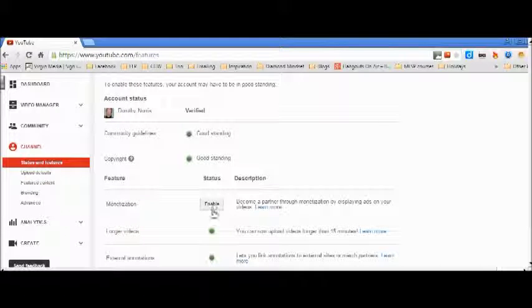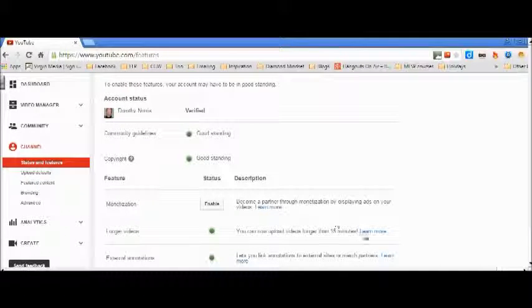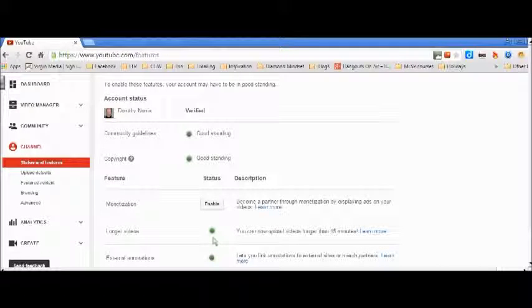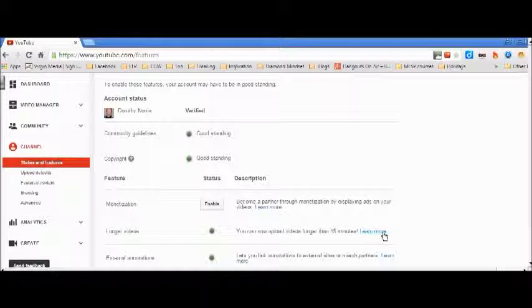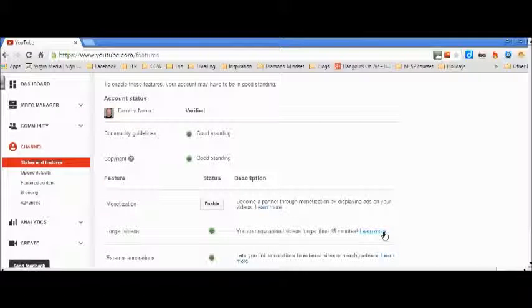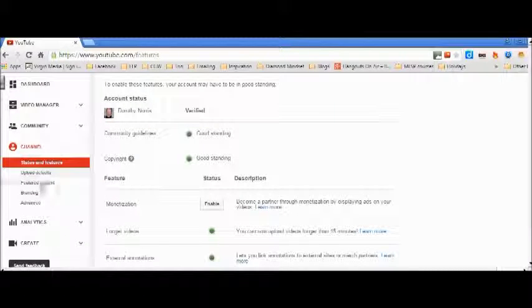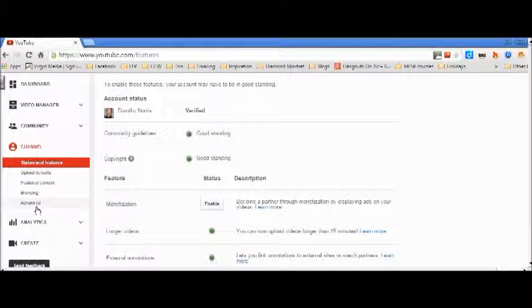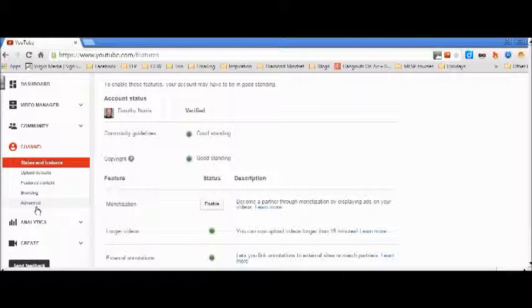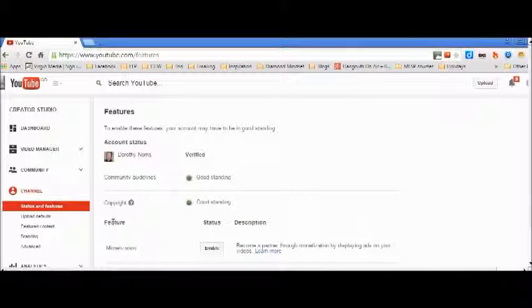Monetization, you know, you check. And if you want to put up videos longer than 15 minutes, you need to make sure that this is green. So just click the learn more and follow it all through. Go through tab by tab and just make sure you've got your own panel set up and you know how you're going to sort out your own channel.